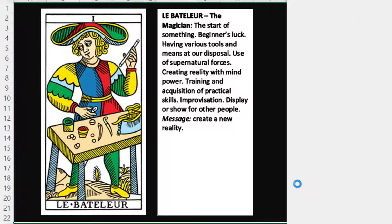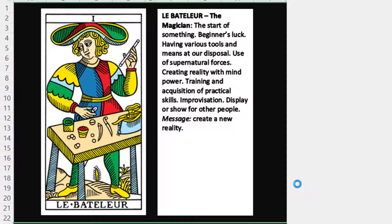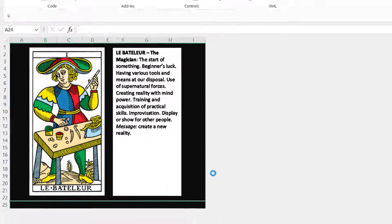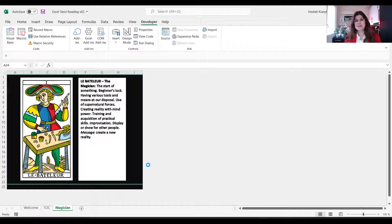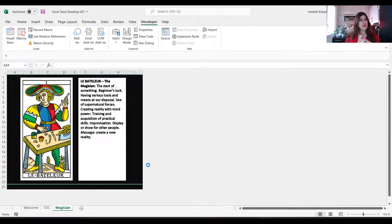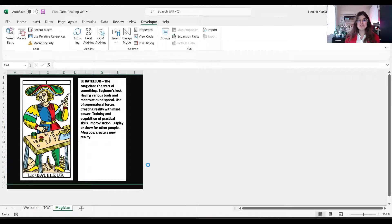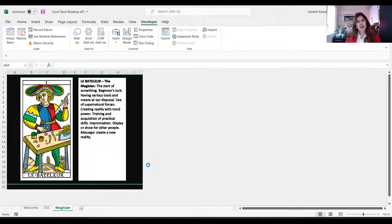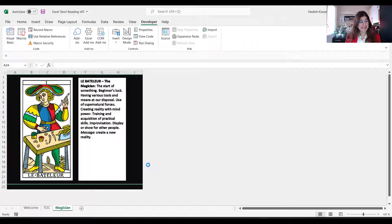All right, so we got the Magician card. It says that the start of something, beginner's luck, having various tools and means at our disposal, use of supernatural forces, creating reality with mind power, training and acquisition of practical skills, improvisation, display or show for other people, create a new reality. That's a beautiful message. I hope that we all create beautiful new realities for each other and for ourselves.